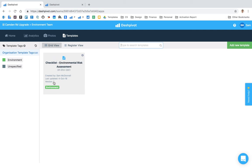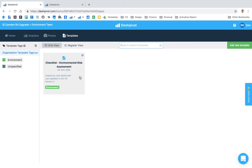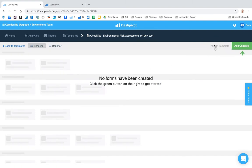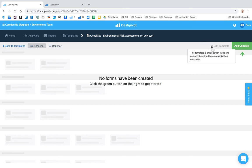You'll notice that it's got this little eye icon in the top right hand corner of the template thumbnail. This is just telling me that this is an organization template. It's been set up in the template library, it hasn't been set up in this team, which means that I can't actually edit this template from here.